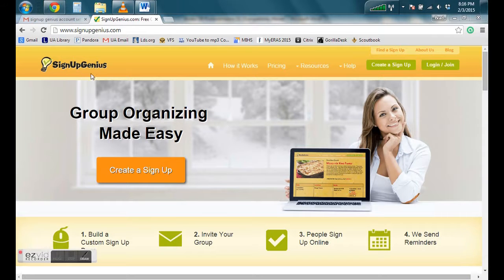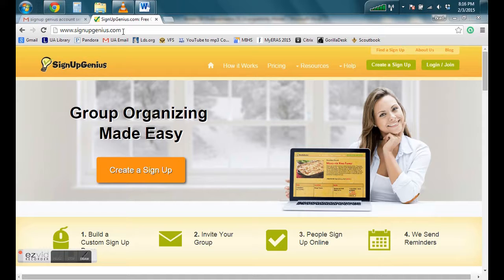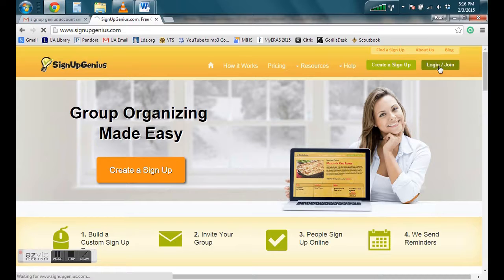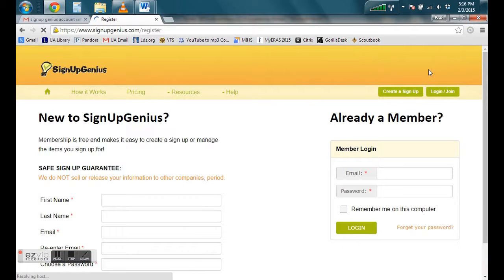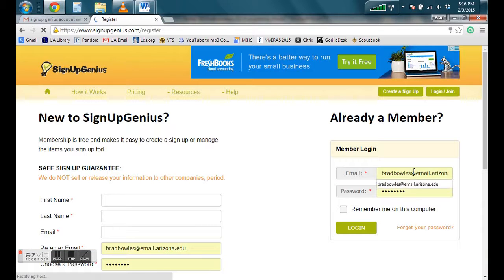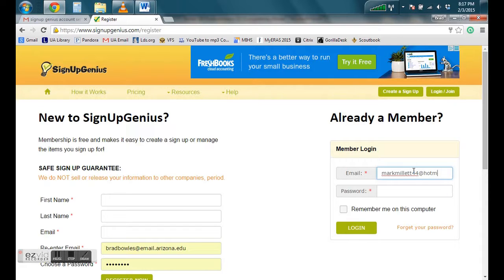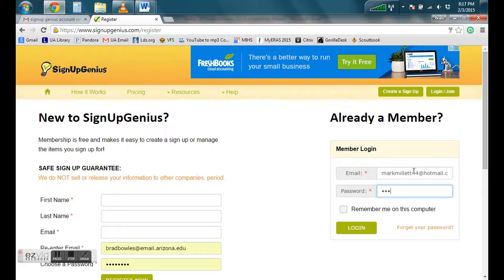How to use SignUpGenius. We go to www.signupgenius.com. You can go ahead and login by clicking on the right. We're going to type in our login information.